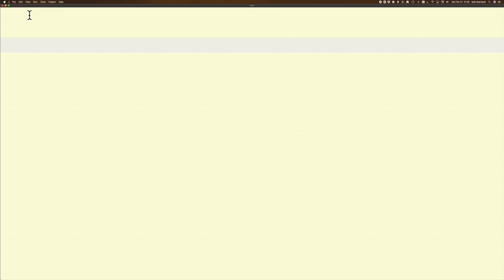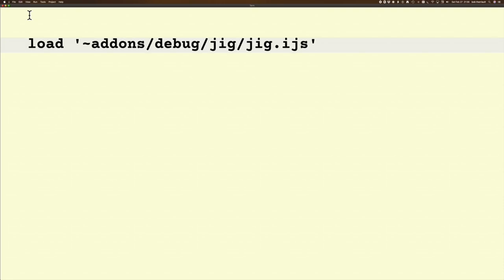Now to take a look at the save and retrieve functions with the new JIG window. To begin with, I am going to load up JIG, and it's as simple as that.